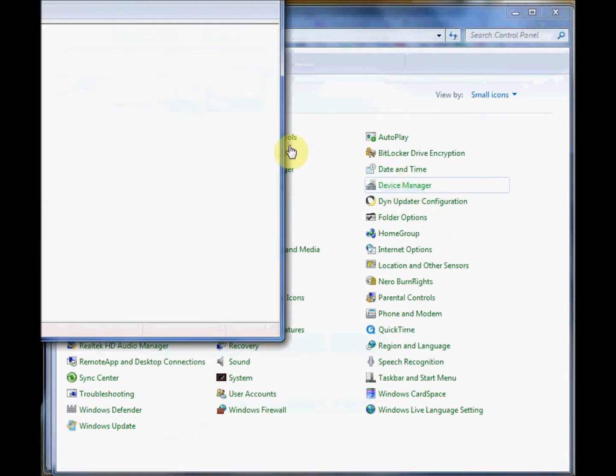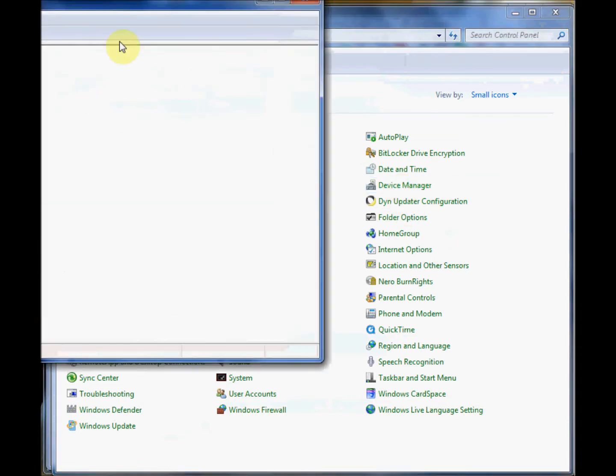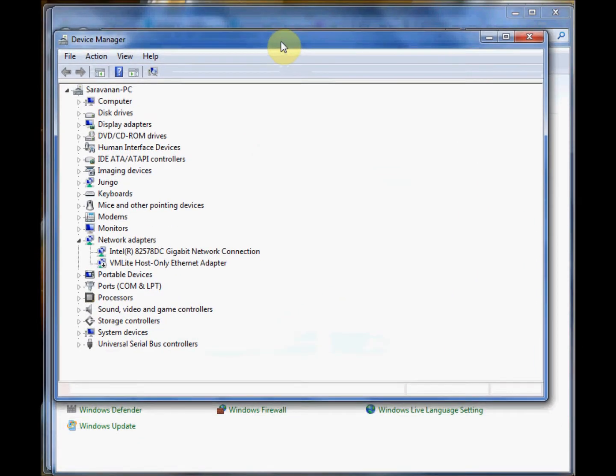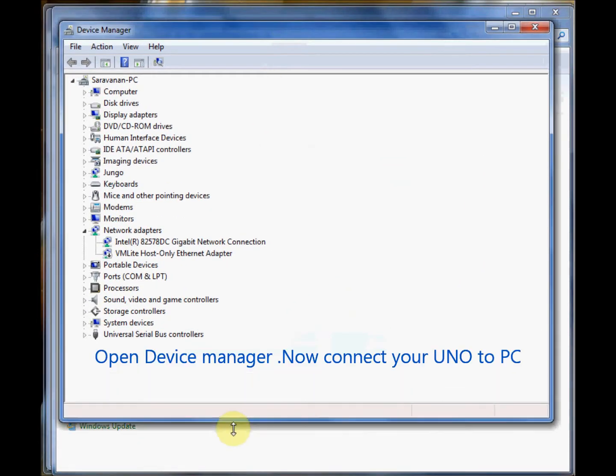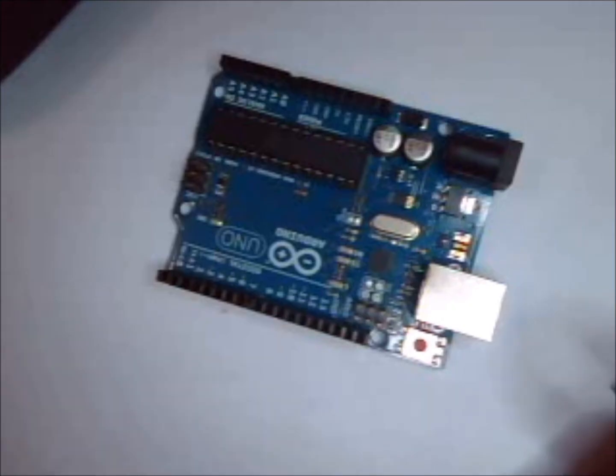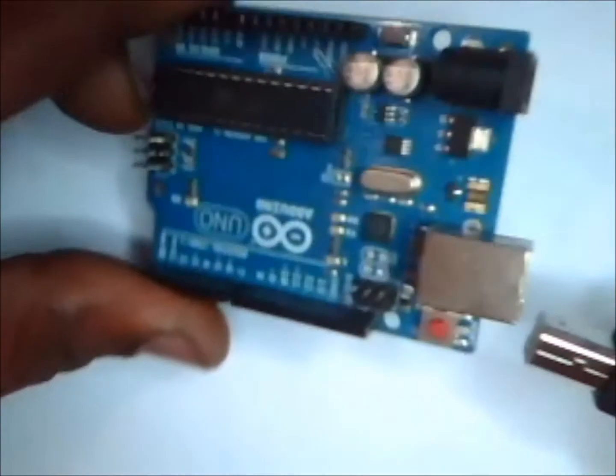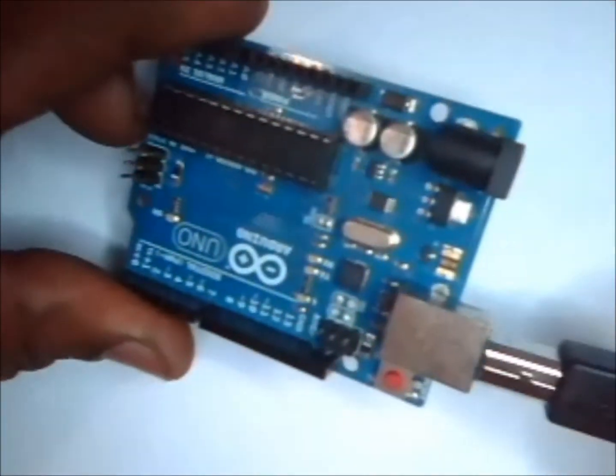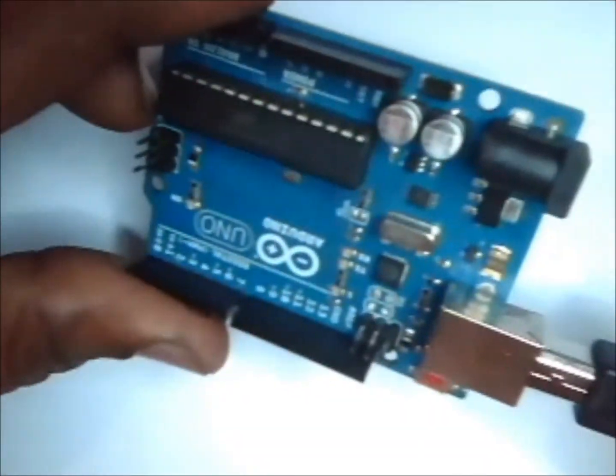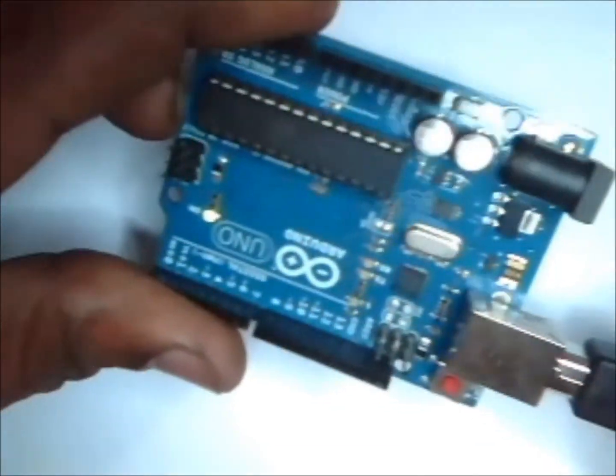Now open up the control panel and go to the device manager. Connect your UNO board using the USB cable to your PC. It generally powers up from the USB itself and no external power is required.